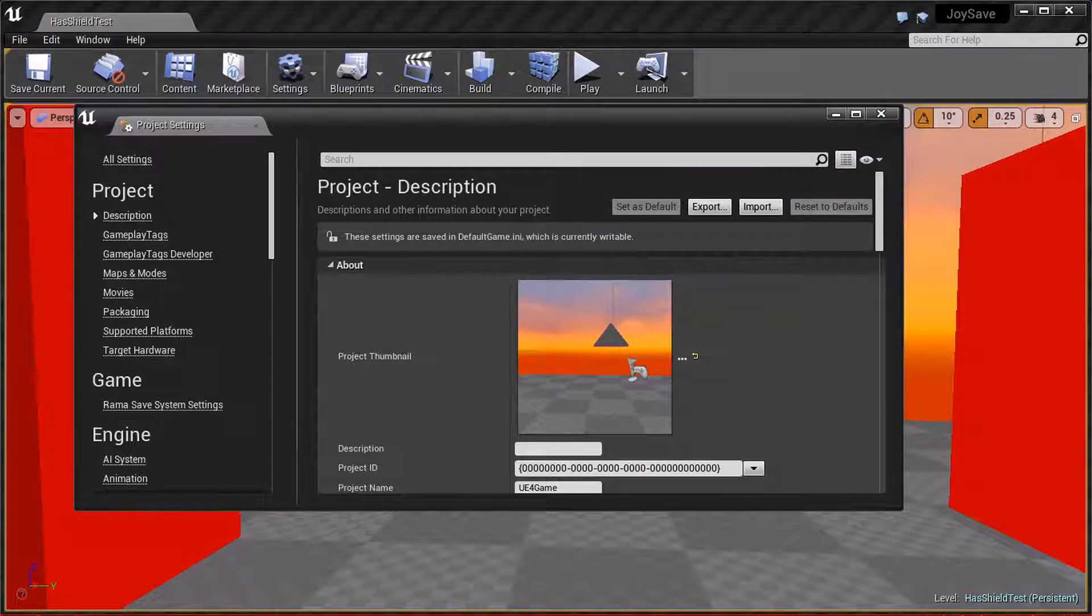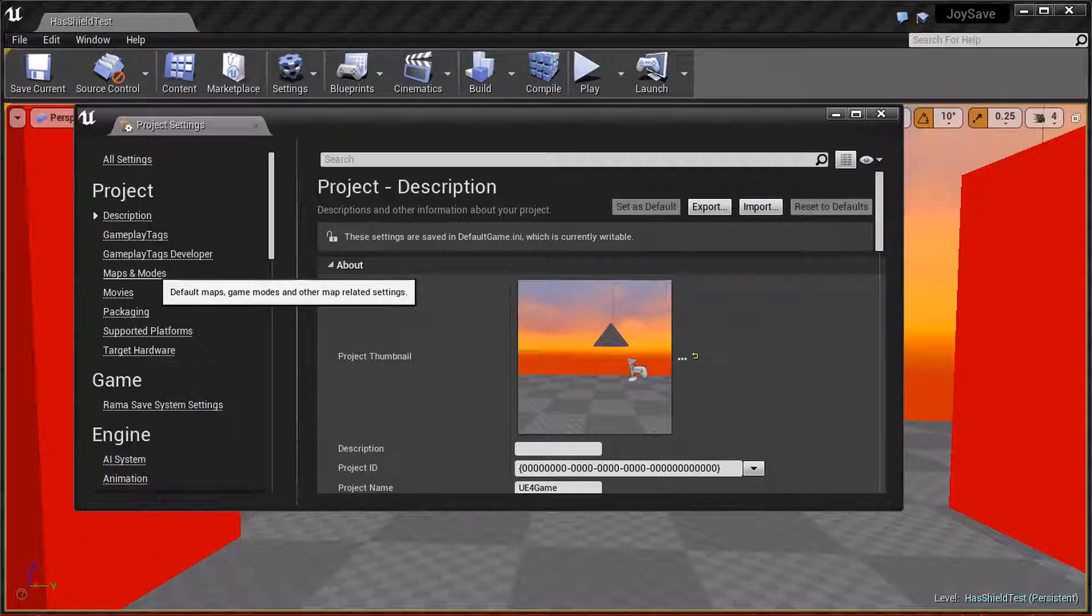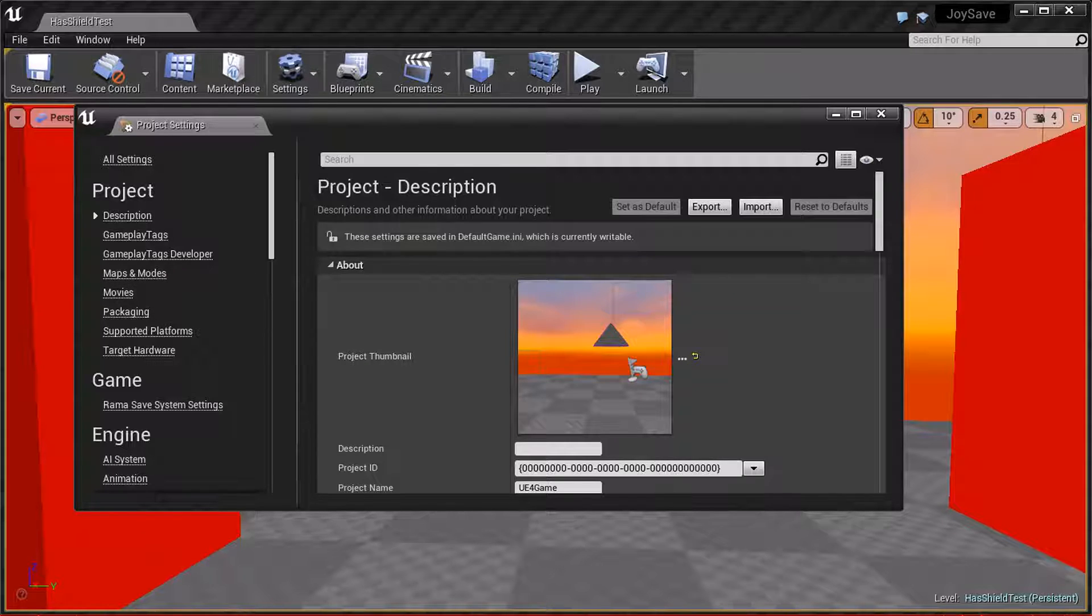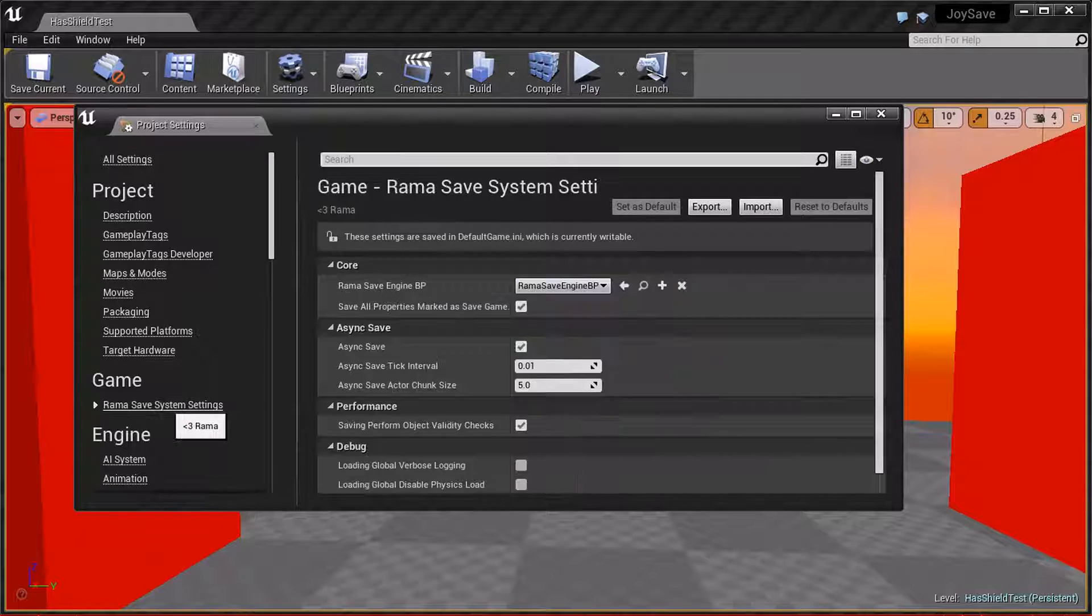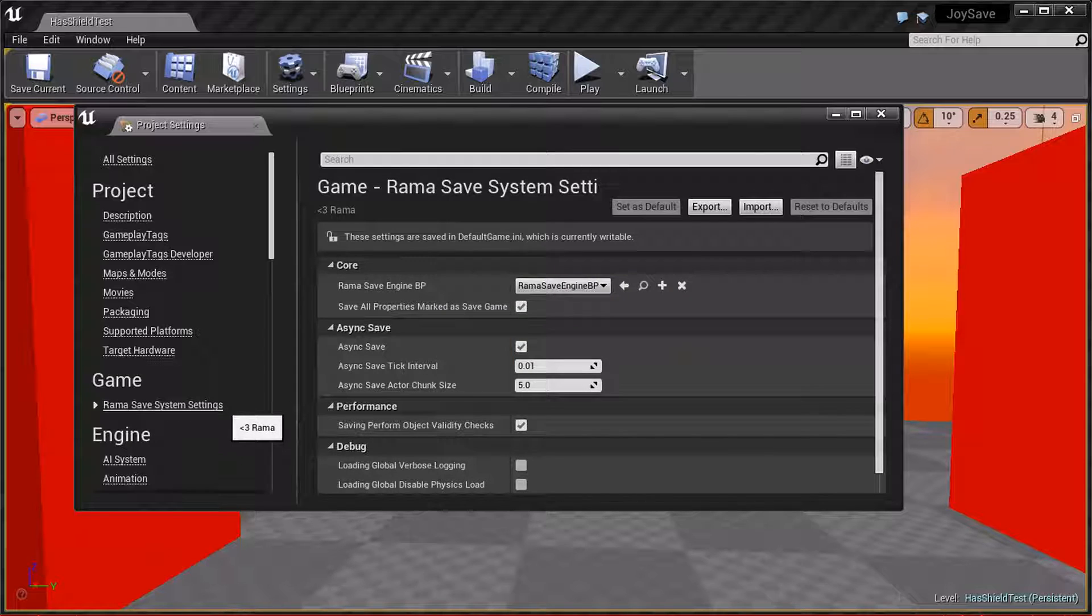First stop is Edit Project Settings, and now we're going to go down to look. There's this thing here, Rama Save System Settings.